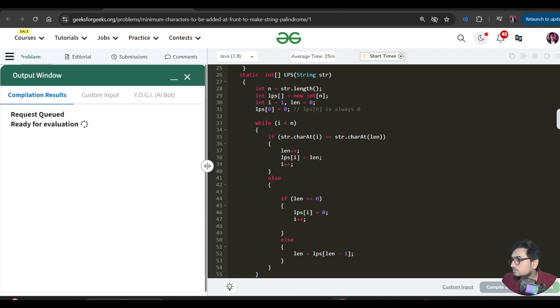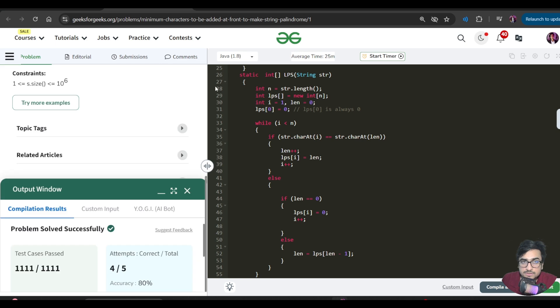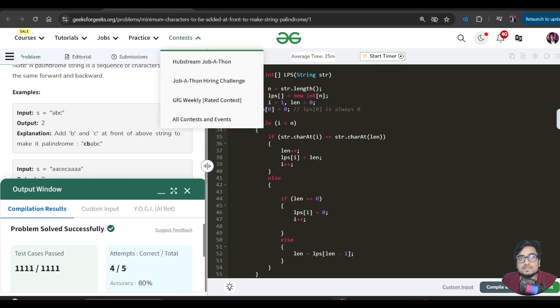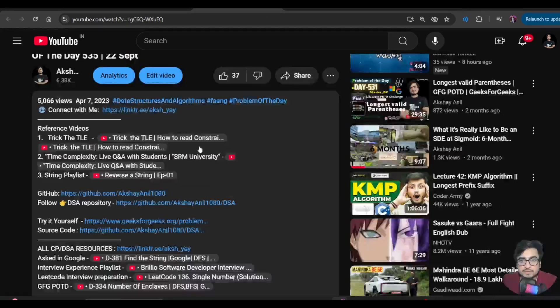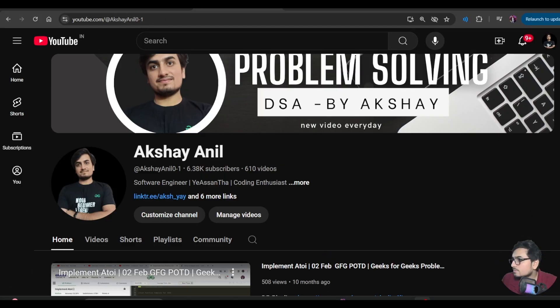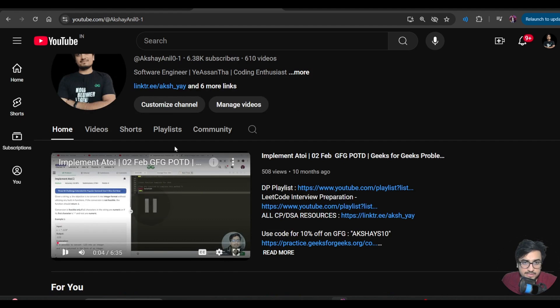Let us submit the code. That is it for this video and this solution. I hope this video helped. Keep learning, keep going, bye-bye and take care. You can also check out our channel which has playlists covering interview experiences, data structures and algorithms topics, DSA do's and don'ts, and my personal journey from 2022 to 2024.